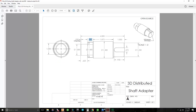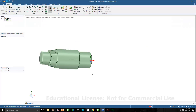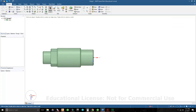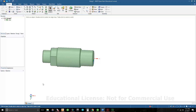We have everything except for the keyway. This is a 3/8 keyway that's 0.1875 inch deep from the radial surface, and it moves back 0.95 inch. Let's go ahead and draw this up. I'll go to my sketch mode.